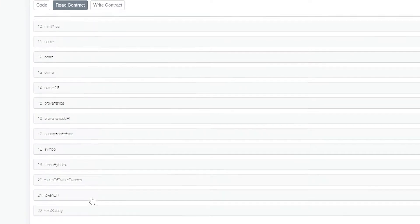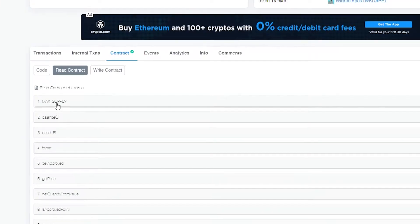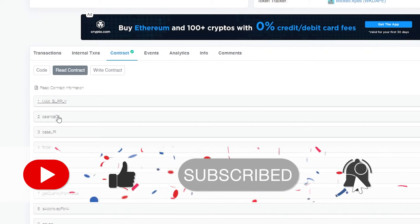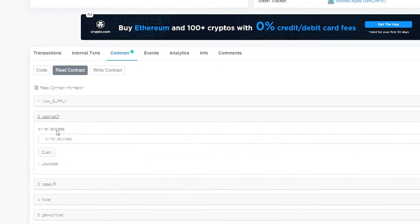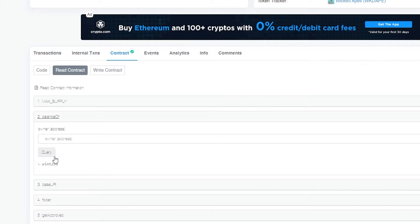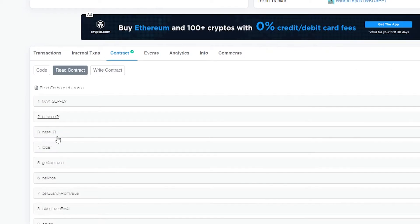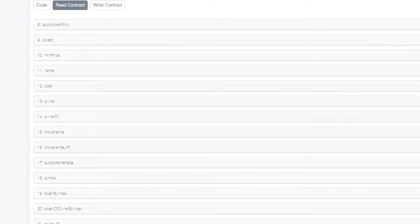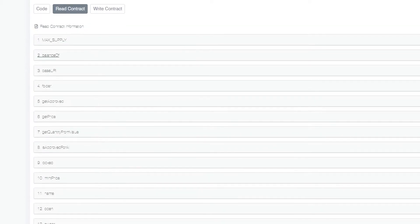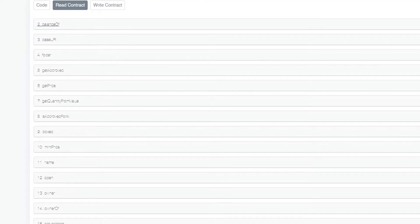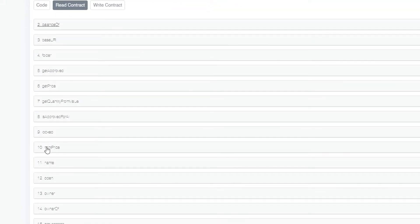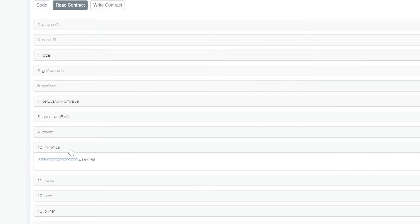In the Read Contract section you'll see different fields. The first is Max Supply — you simply enter the value of the maximum supply you want. Then there's Balance Of — enter the owner address and query the balance amount. You also have Base URL, folders, and Get Price. These are all the readable contract fields for this NFT. Since we're here to mint, focus on the mint section — number 10 here is Mint Price, which shows the price of minting.